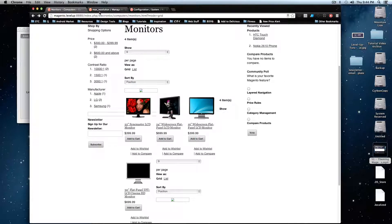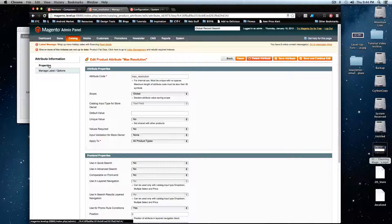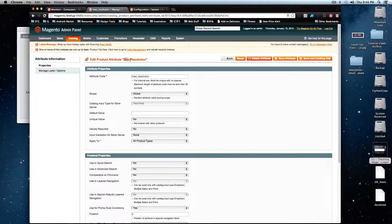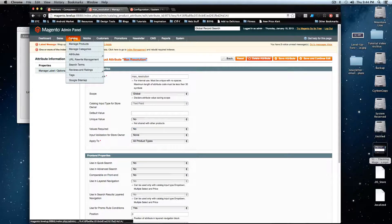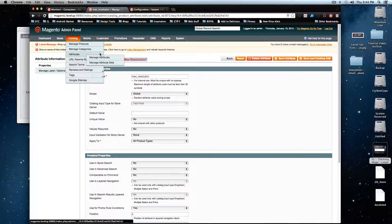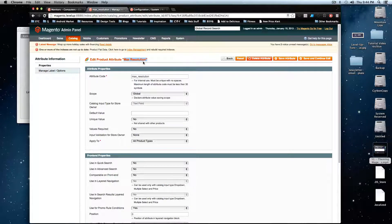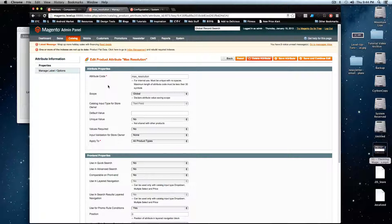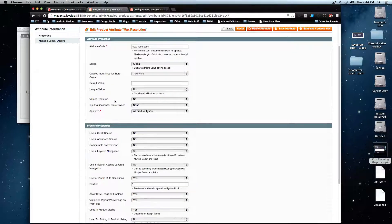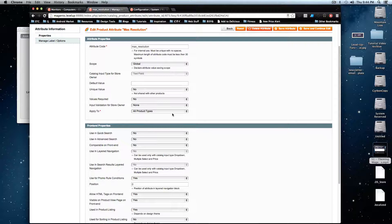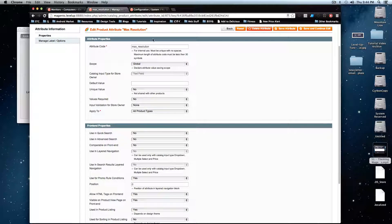So to do that, I've gone into the max resolution attribute by going to attributes, manage attributes, and then finding the one that I want displayed. There's a couple things I want to make sure of here. I want to make sure the scope is set to global. In fact, I'm not even 100% positive on the requirements for it to show up on the front end.